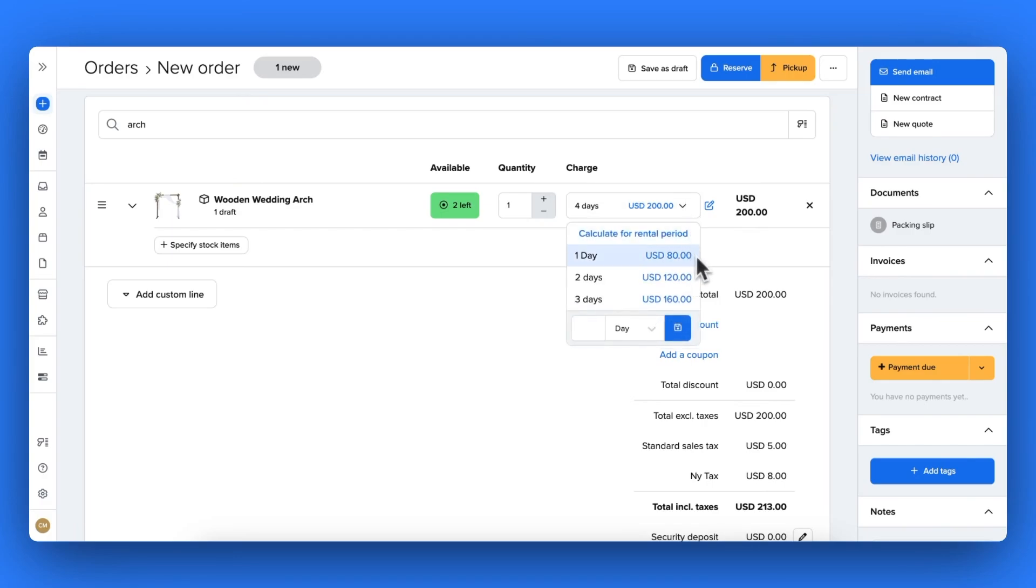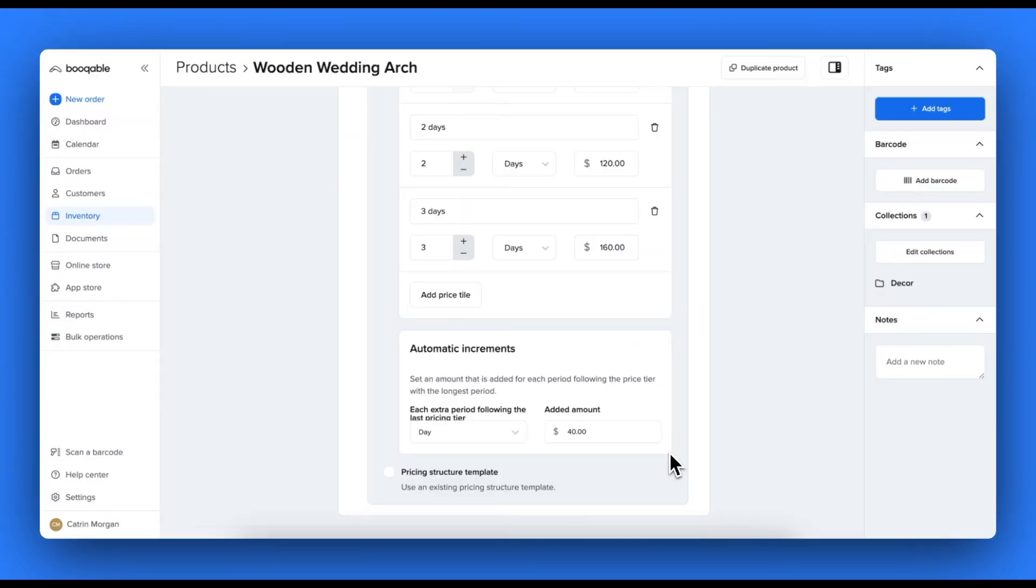Now when you go to place an order for your product in the back end, you can add in the dates and be charged the appropriate price you've set up in this page.